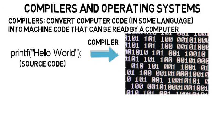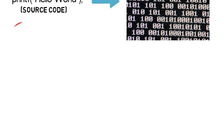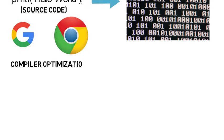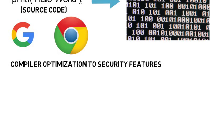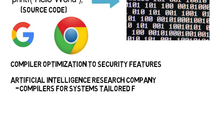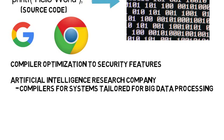Looking up job listings, there's one at Google where you'd work on a lot of the aspects of Google Chrome from compiler optimization to security features. Or there's one for an artificial intelligence research company where you'd help create compilers for systems tailored for big data processing. These are mostly software engineering roles because compilers are simply programs you'd be writing rather than working with hardware.